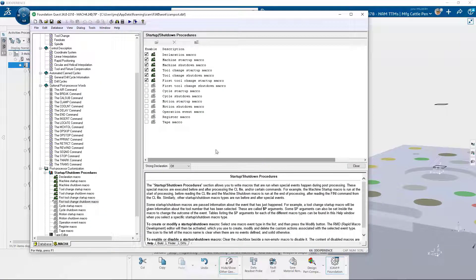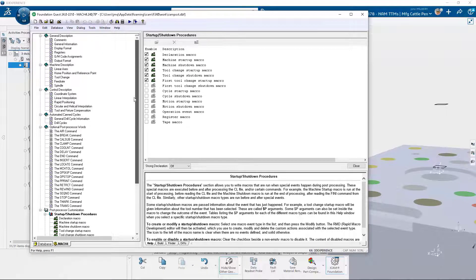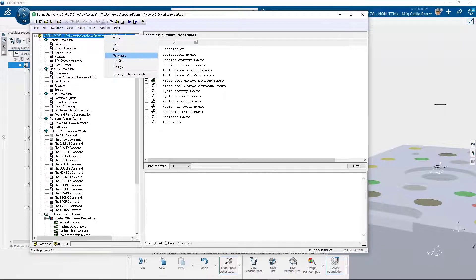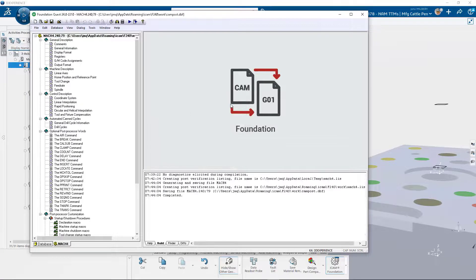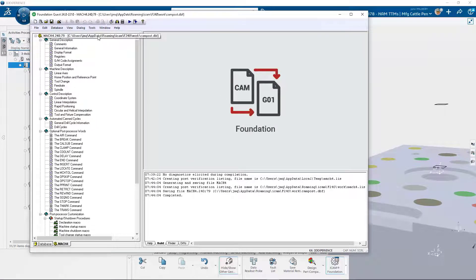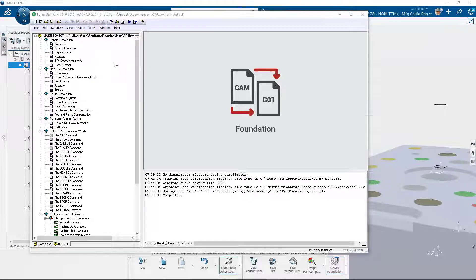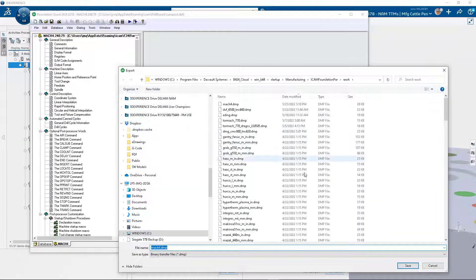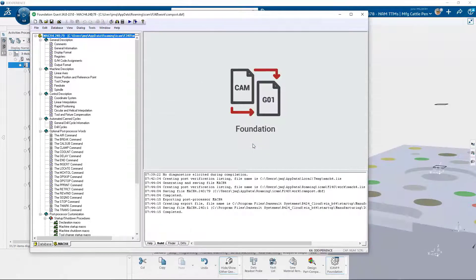We can also generate our post processor from within Quest if so desired. Exporting our finished post processor to the iCam Foundation work directory ensures our makers can now create G code from within Delmia NC programming applications that is compatible with the Mach 4 machine controller.